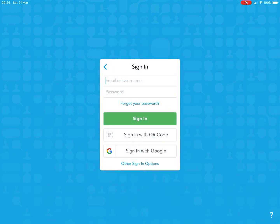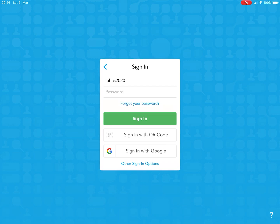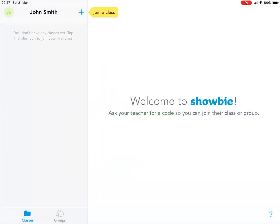At Pear Tree we've signed up with usernames, so type in your username. I've got John Smith as an example. All your passwords were set to 'pear tree'. Then click sign in after entering your details.